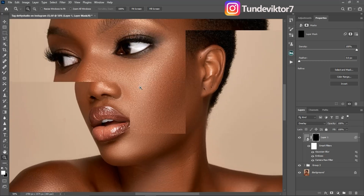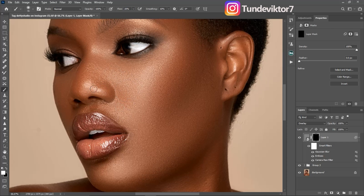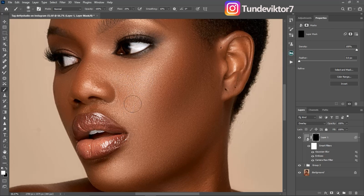To reveal those effects in particular areas — like the cheek, which I feel lacks a lot of texture — pick your normal Brush tool, make sure your foreground is set to white, and set your Flow to 20%. Then just paint on the parts where you want to add texture. I'm brushing on the cheek and then on the nose to add texture there as well.